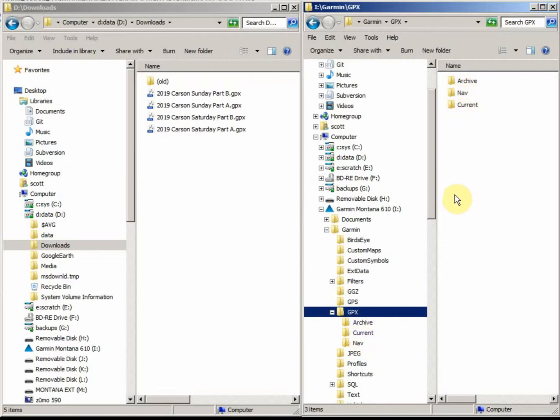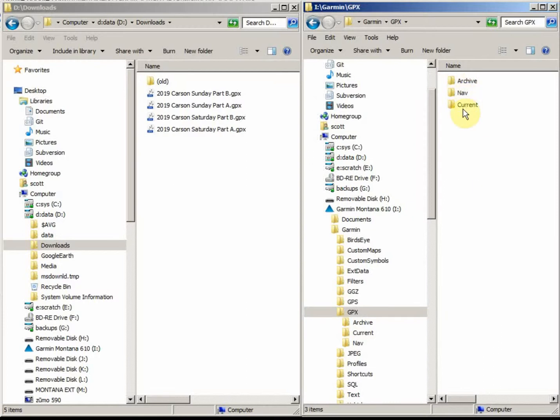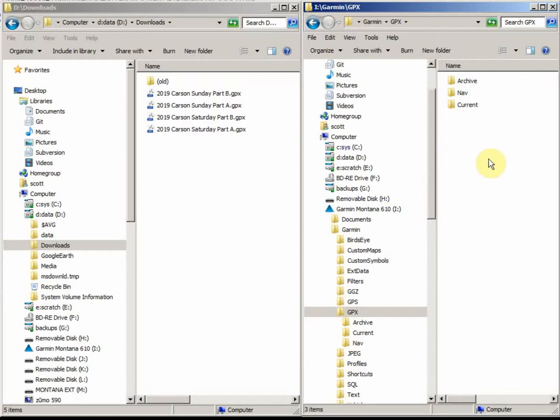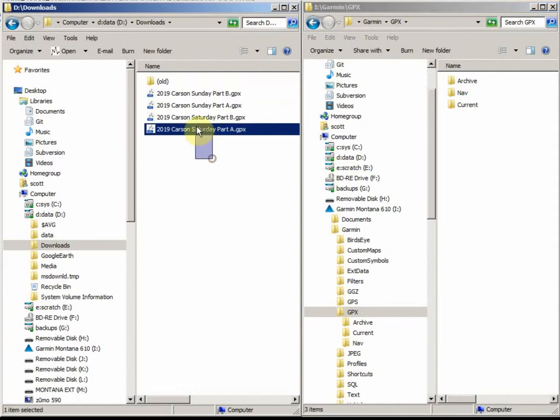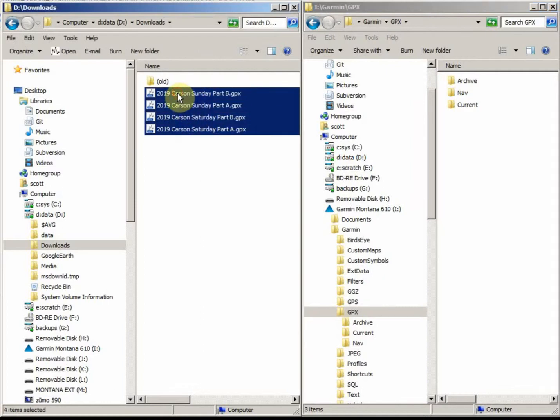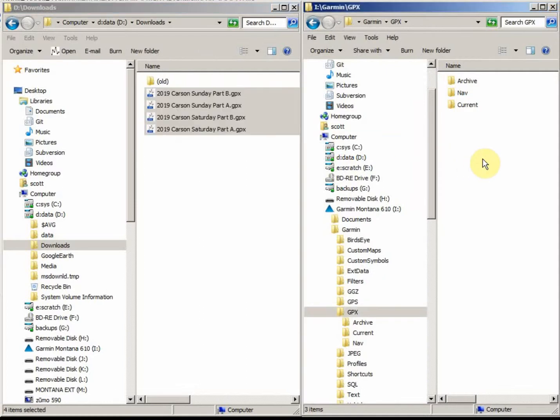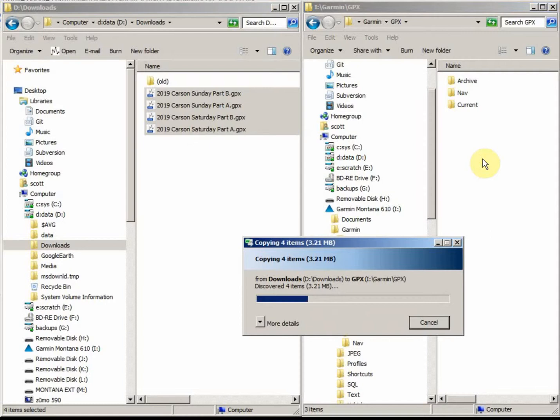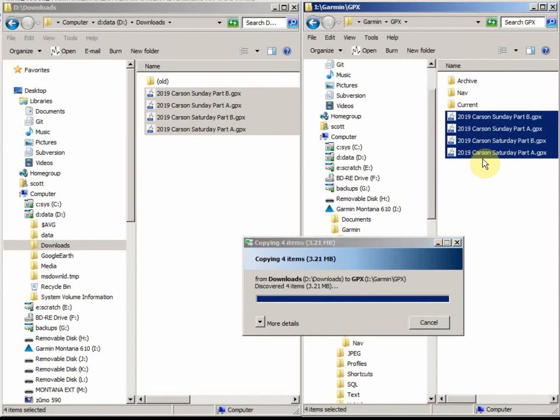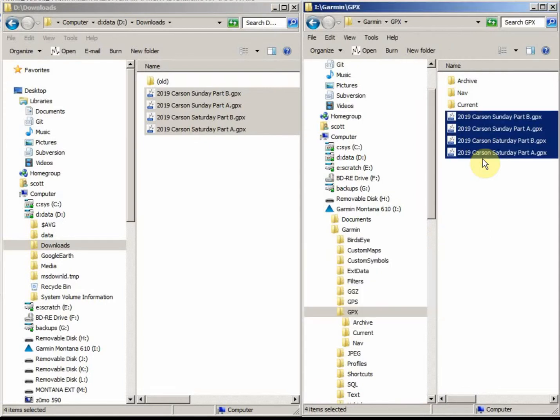Our GPX files go right at this level, right here. They don't go in Archive, they don't go Nav, and they don't go in Current. They just go right here. To copy these, all we have to do is drag them from our download area over to the GPX folder. I'll do that by just dragging and selecting them, dragging and letting off, and they'll be copied over. And that's all there is to it. We're done. We can now pull the cord on the device and verify that they work.